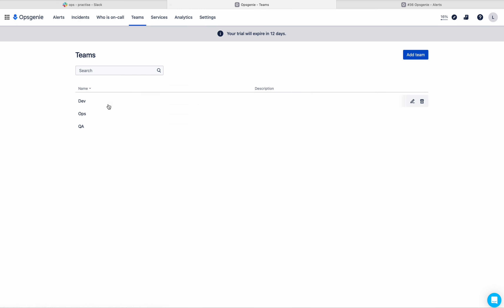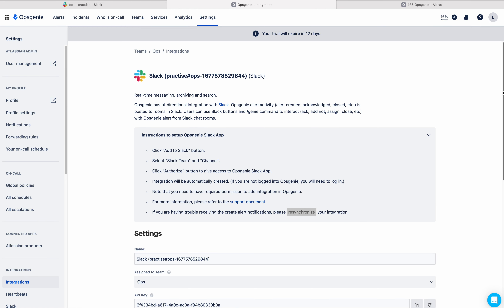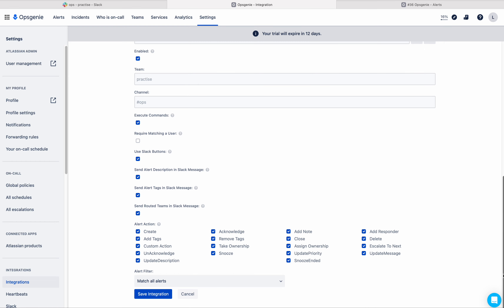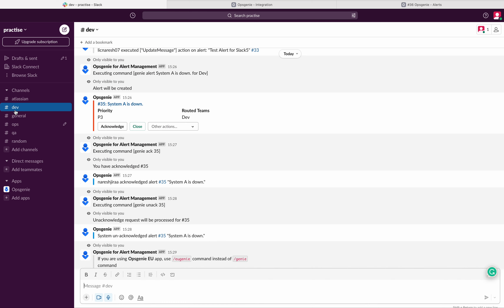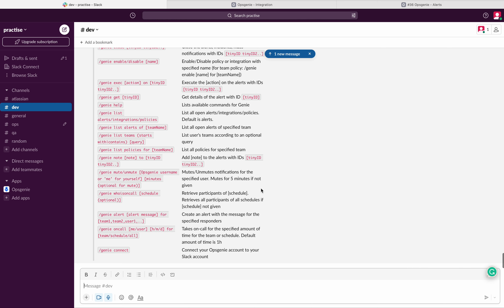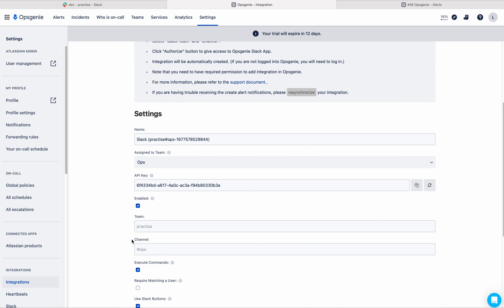If I enable execute commands in the ops integration and save, then go to the dev team channel and type '/genie help' — it works. So at least one Slack integration must have execute commands enabled, otherwise the slash commands won't work.